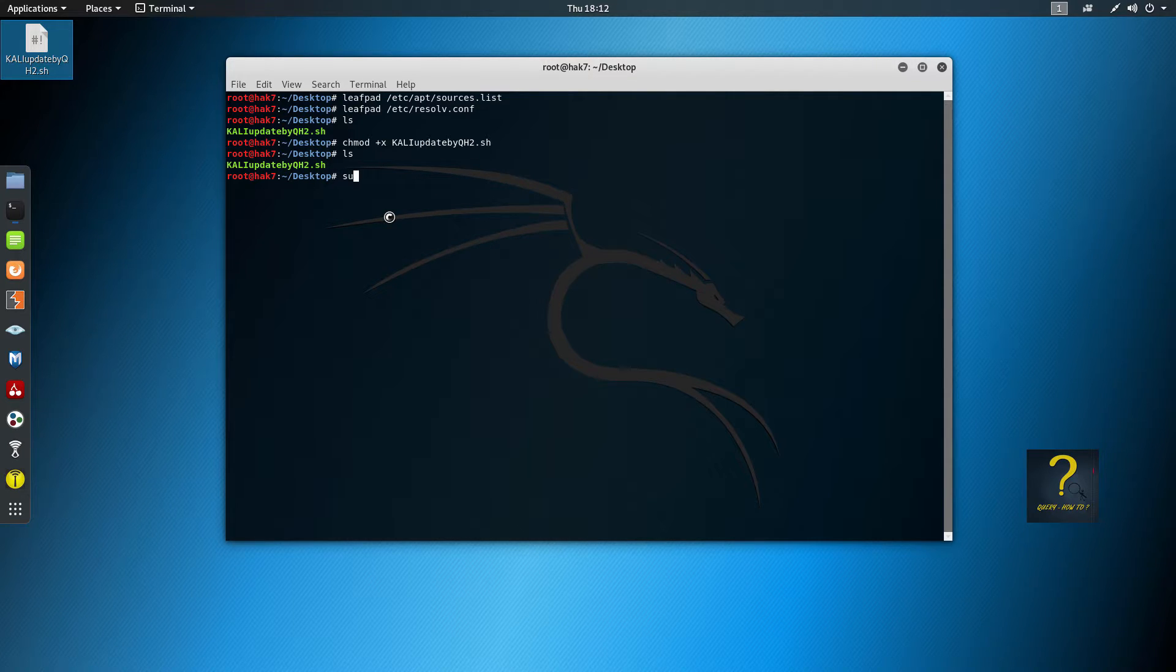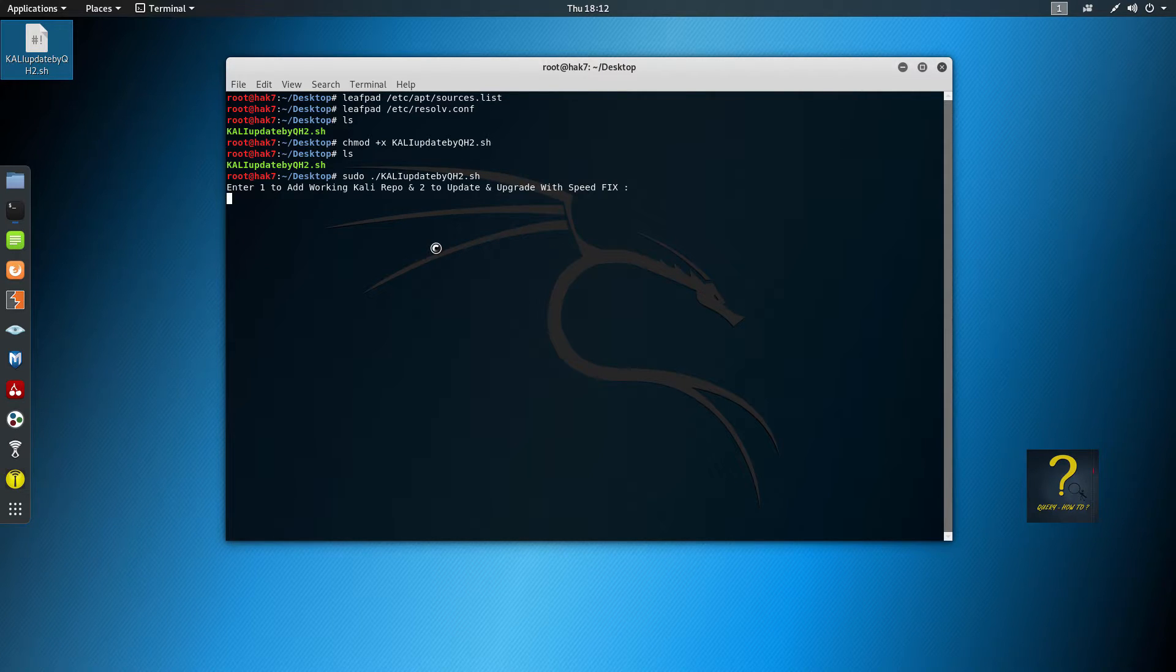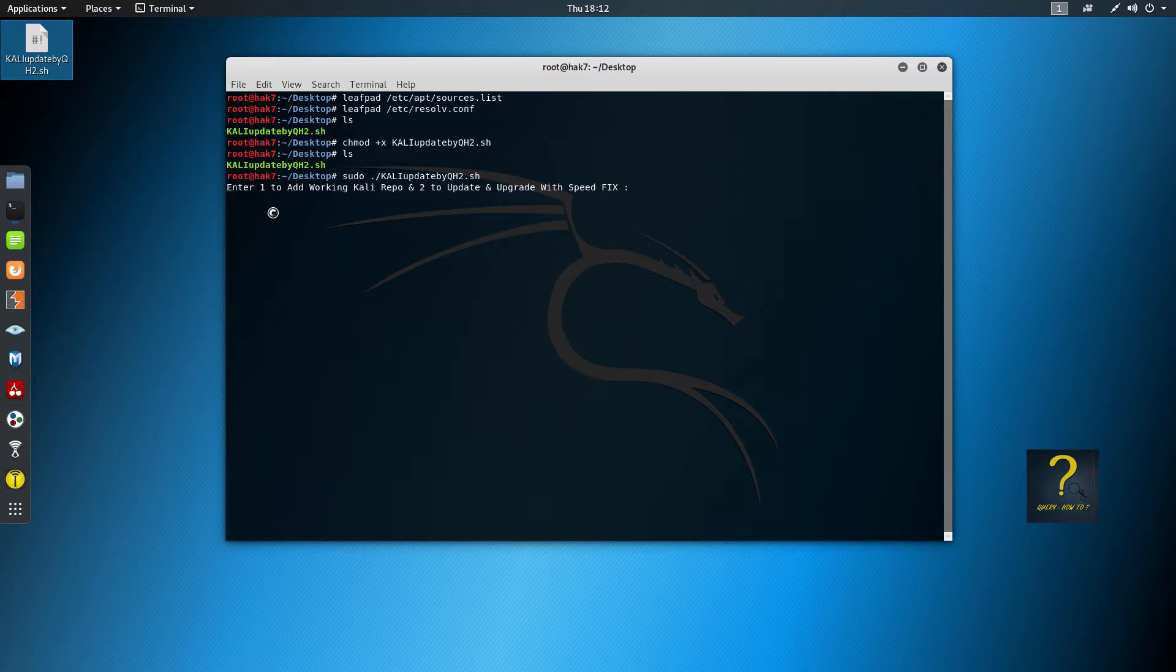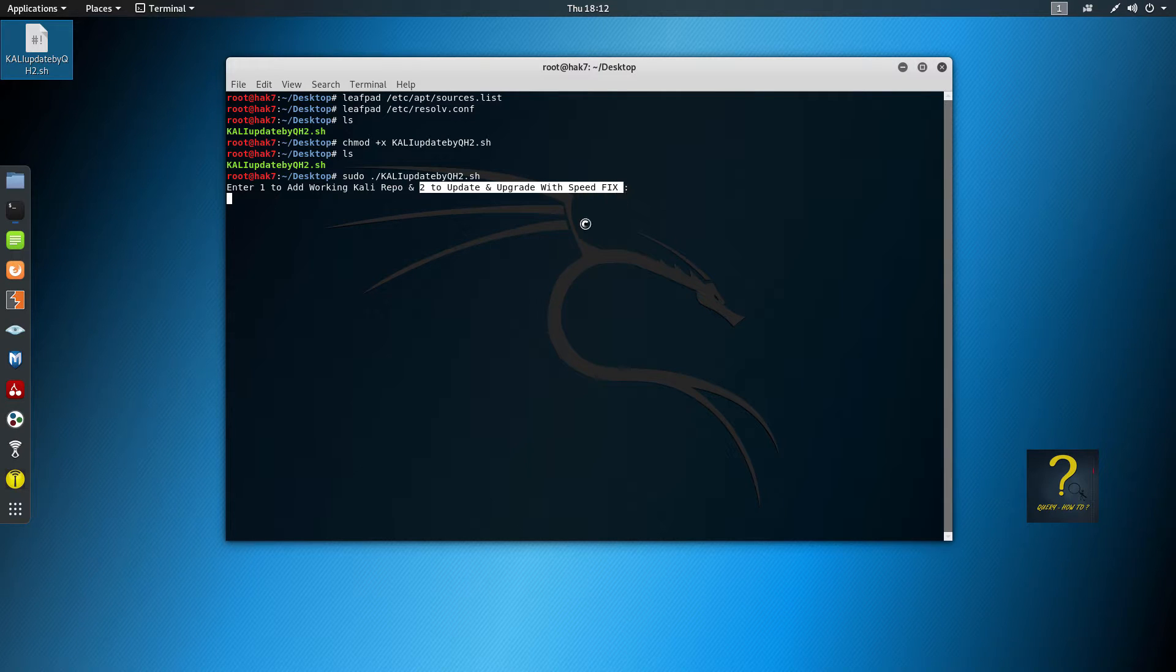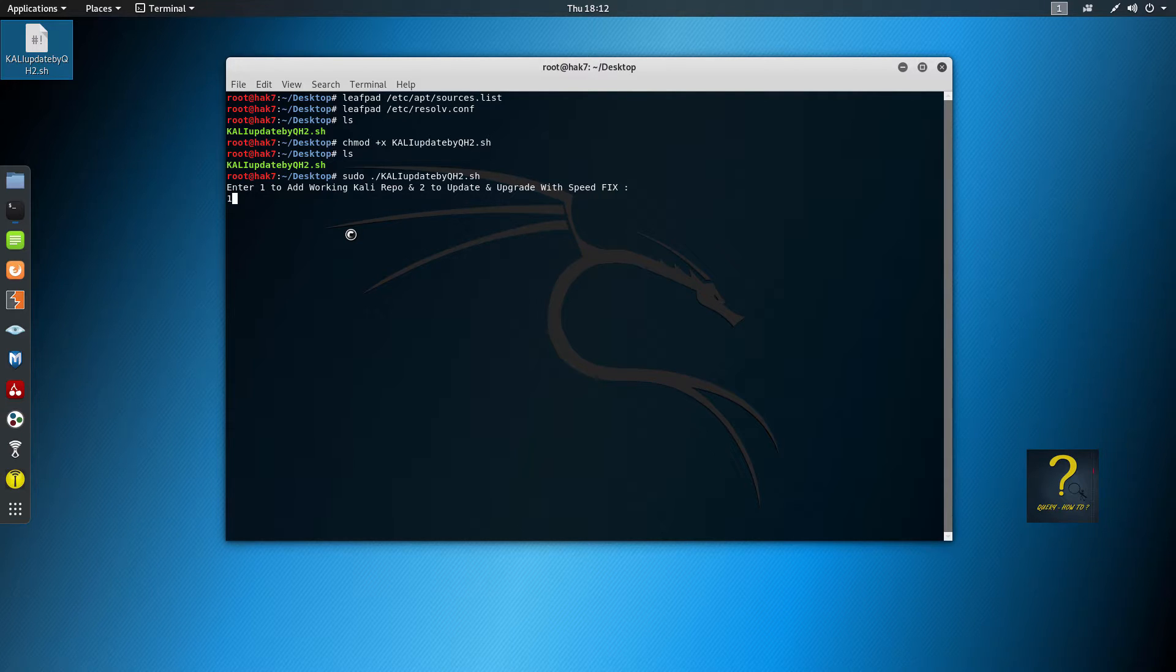So to run the script, all you need to do is write sudo ./ and the script file name. Hit enter. The script is going to ask you, do you want to add Kali repositories? To add the working Kali repositories, type 1 if the answer is yes. If you have already added the working Kali repositories, then to update and upgrade with speed fix, type 2. So we haven't added it yet, right? So I will type 1 and hit enter. So the Kali repositories have been added.